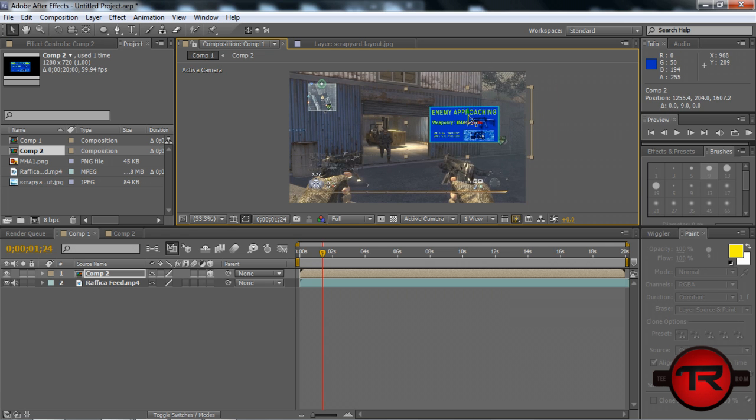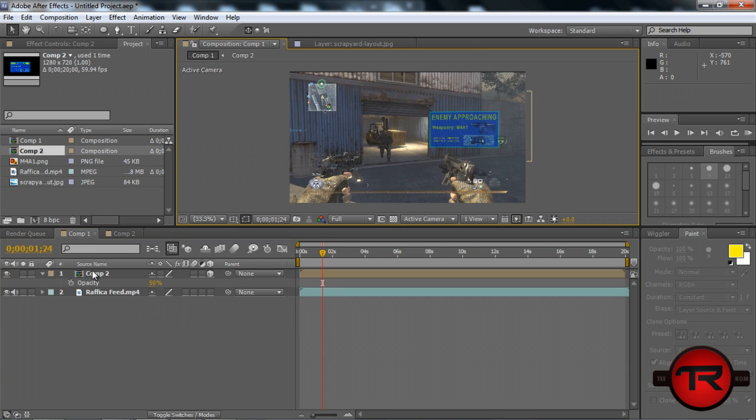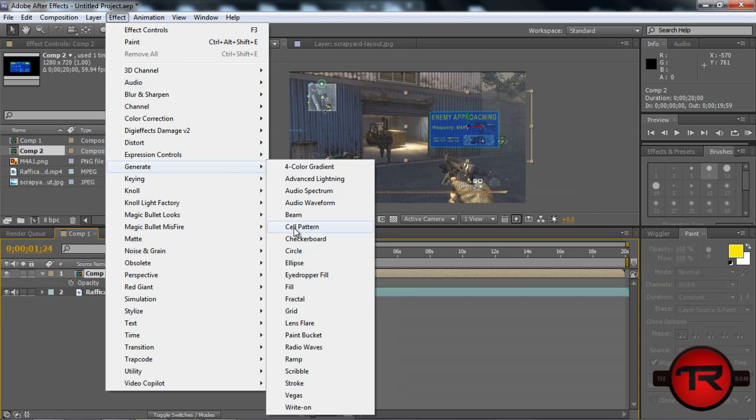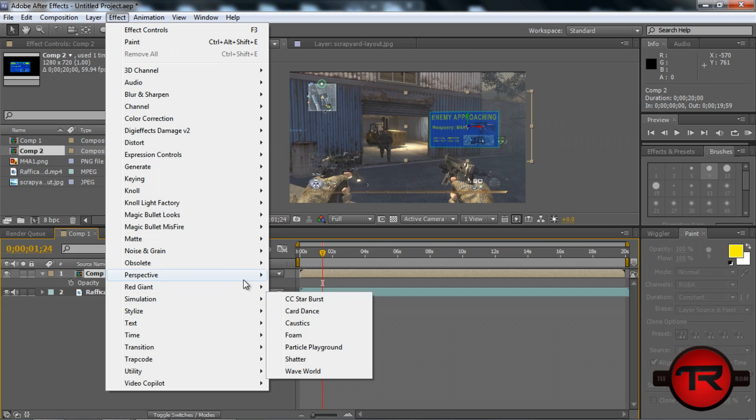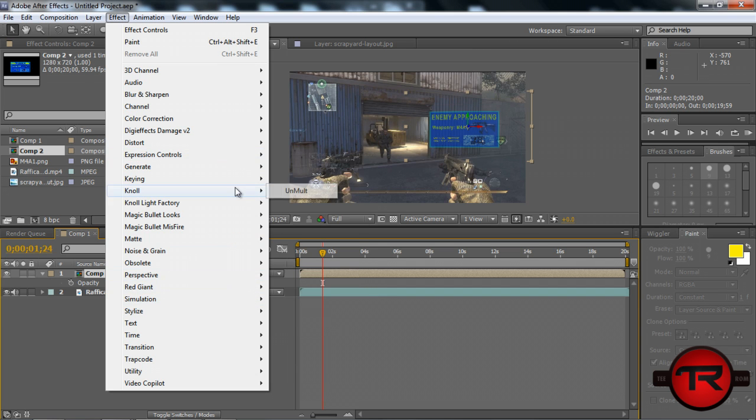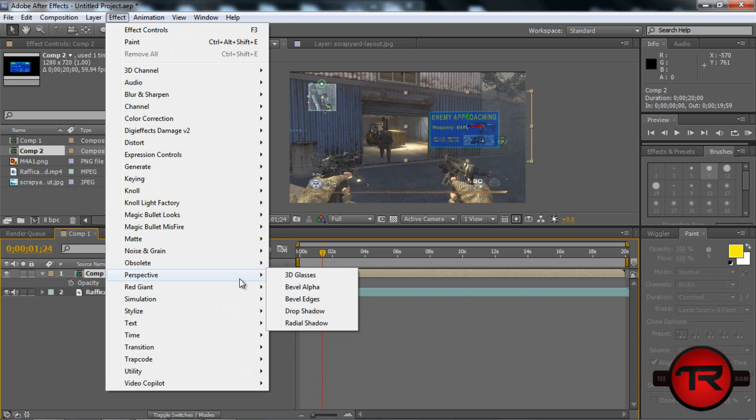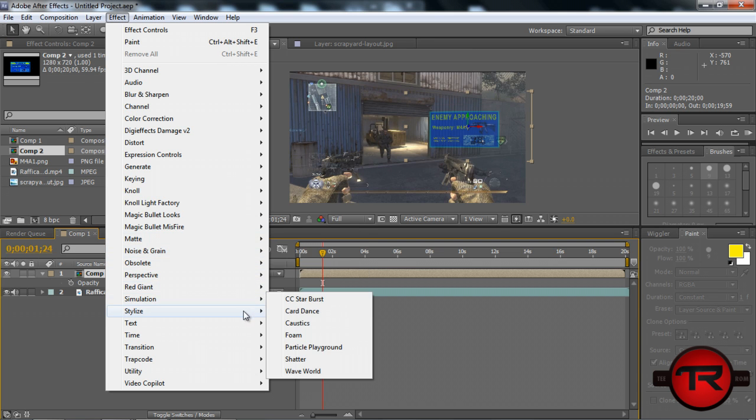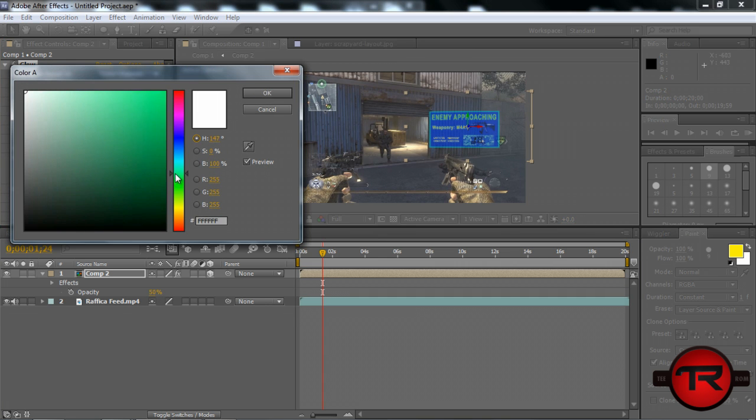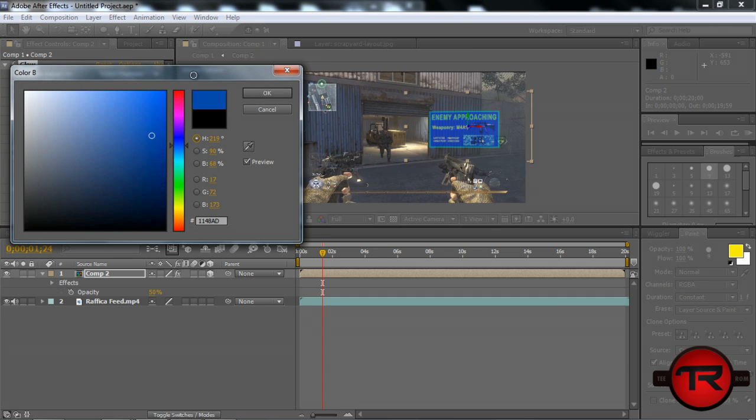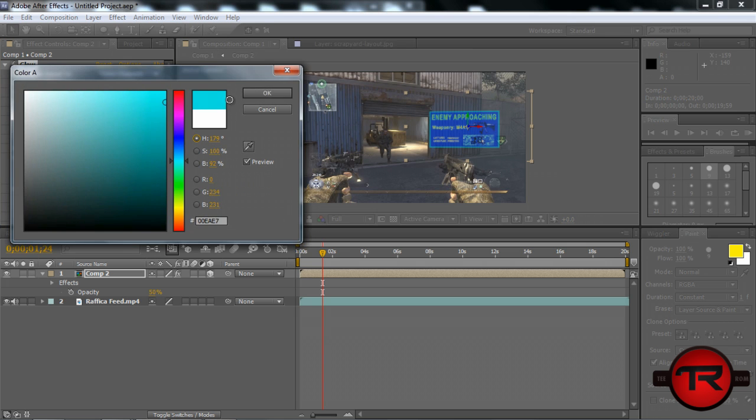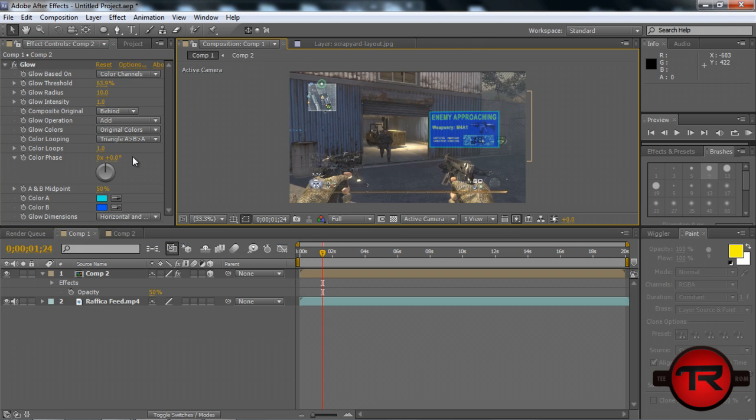Then we can go ahead and turn the opacity down to say 50%. If we want to add a glow, it's under Stylize. So you can just add a glow, make it look pretty cool. We'll glow it up a little bit. Color A, we can match it to whatever the actual thing looks like. I'll take a light blue. Looks pretty good.